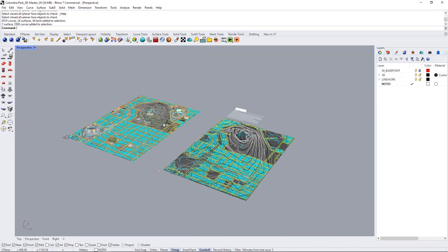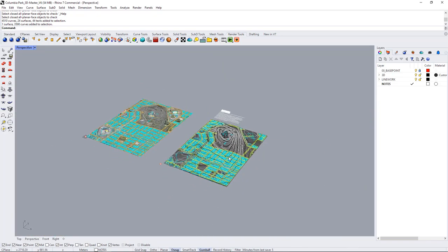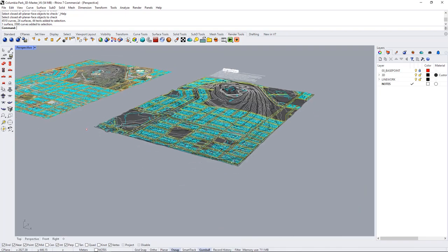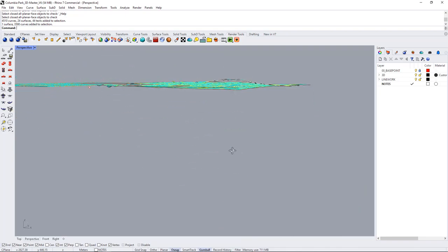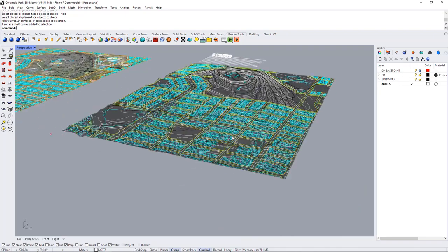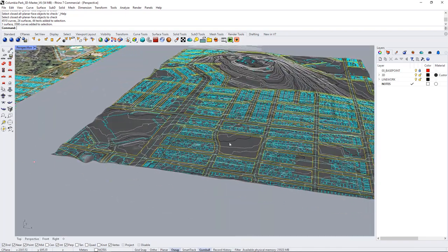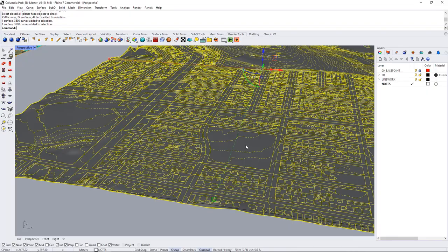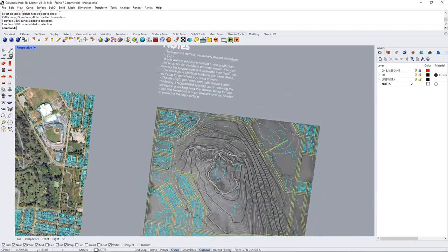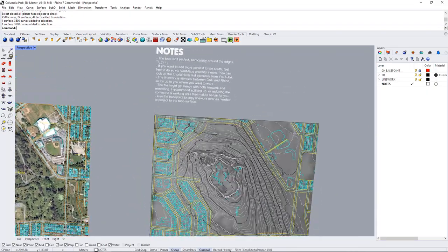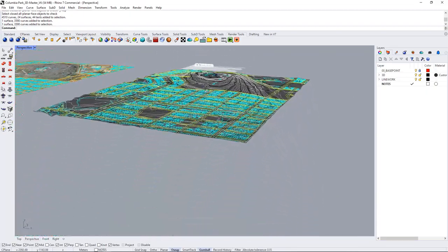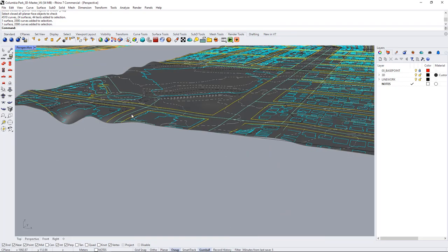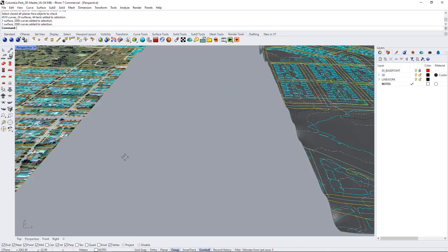So before we begin let's just take a quick look at what we've got in the model. There's a bunch of lines and the lines have been projected to this topographic surface that I've created. In the notes it says topo isn't perfect especially around the edges so you can see there's some wobbly bits around here.